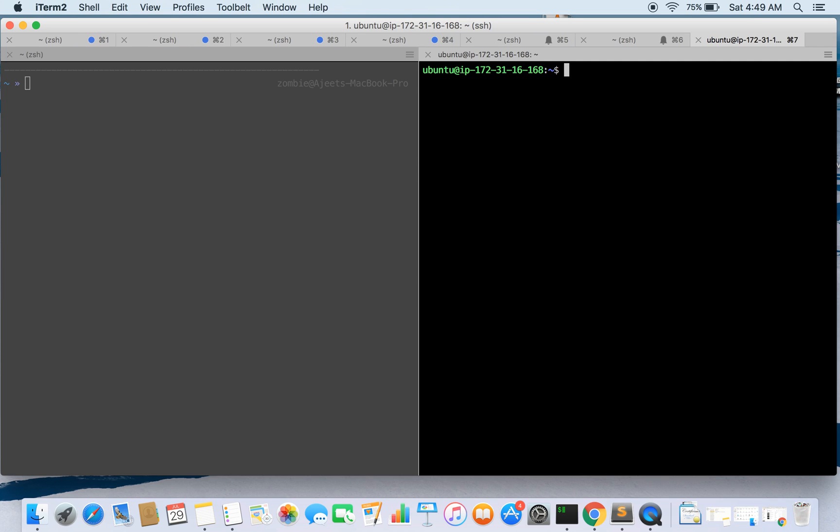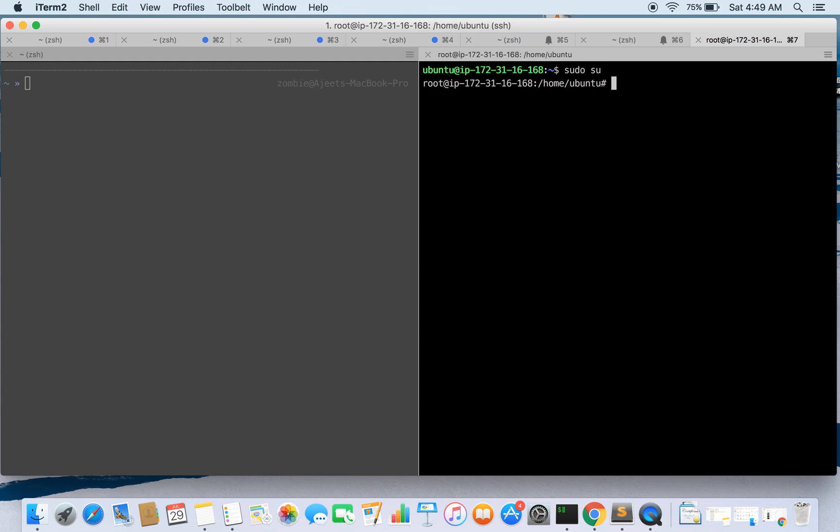Now the first thing is that the user by which we are logged in is Ubuntu and we need to be root or we can use sudo command to create our user. So we'll be using add user command, we can use it either with sudo for Ubuntu user or we can log in as root.